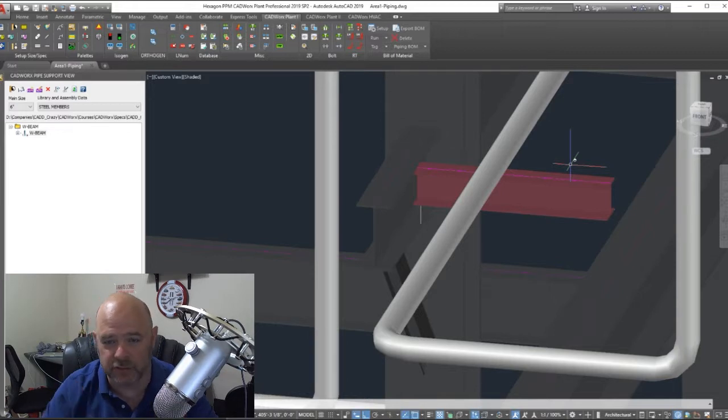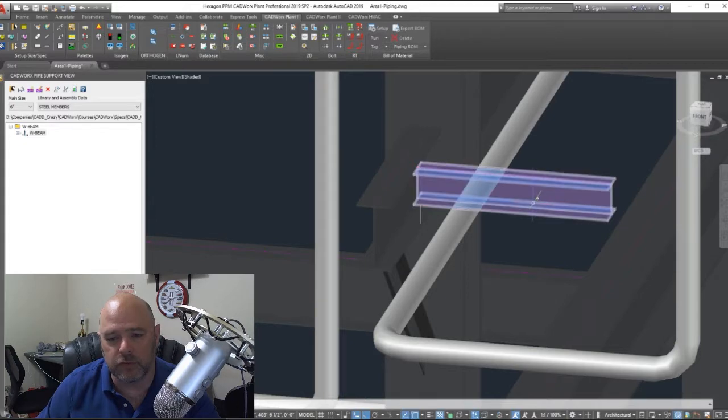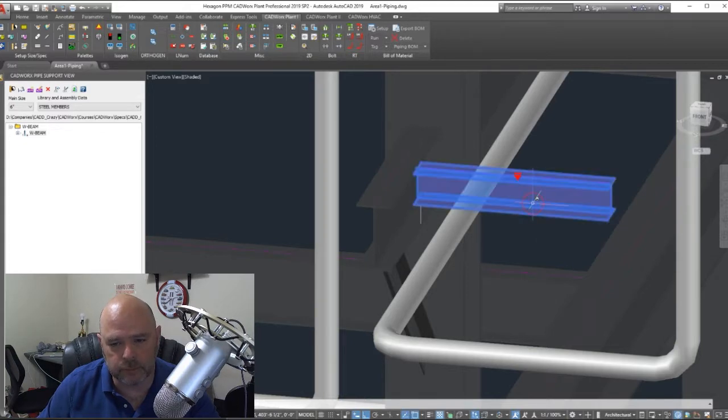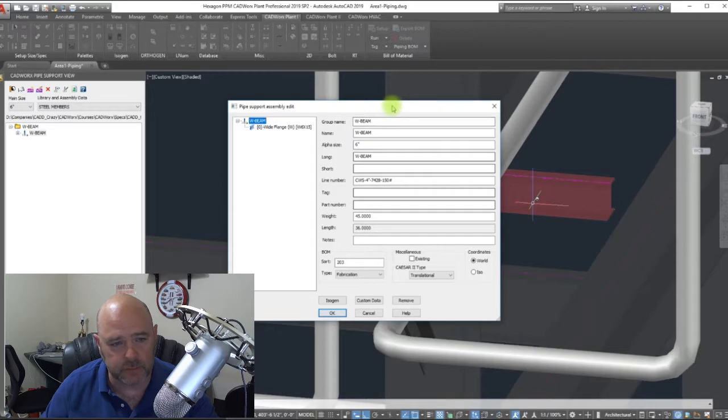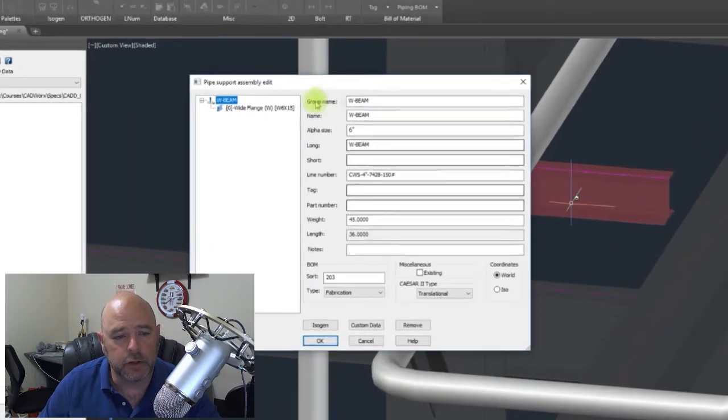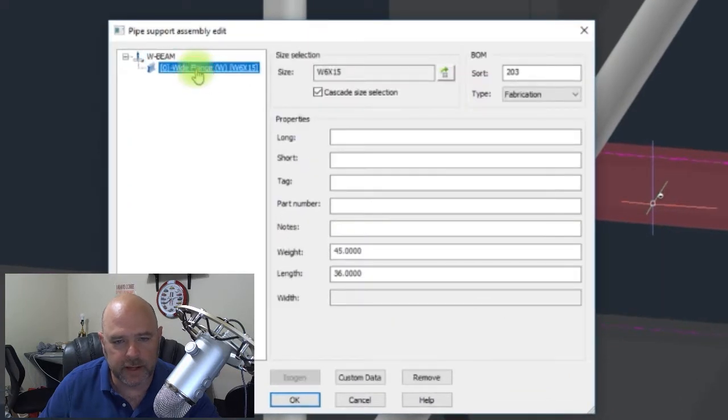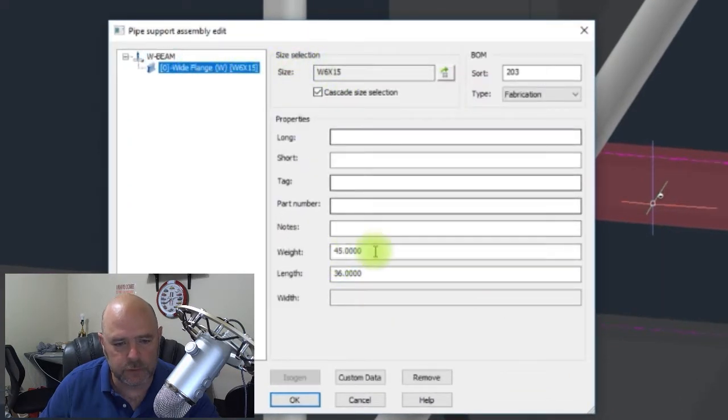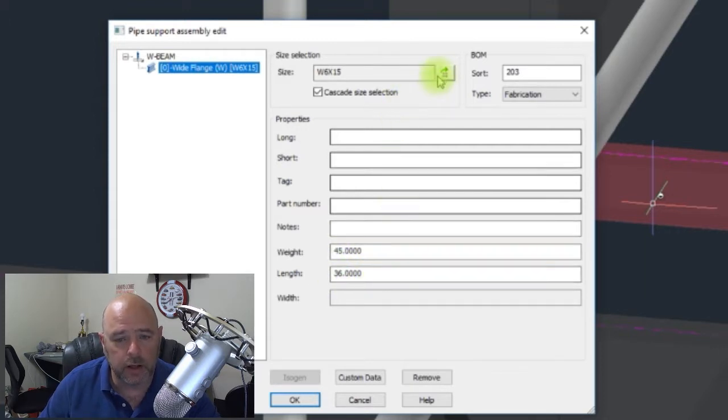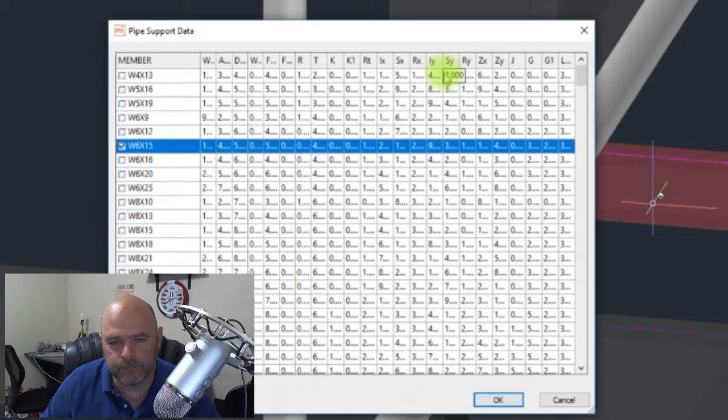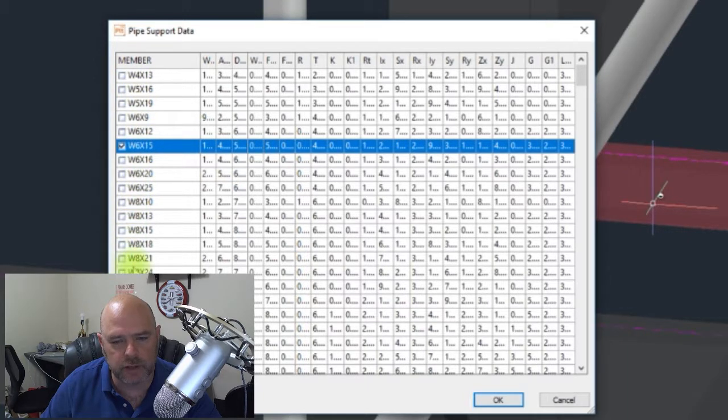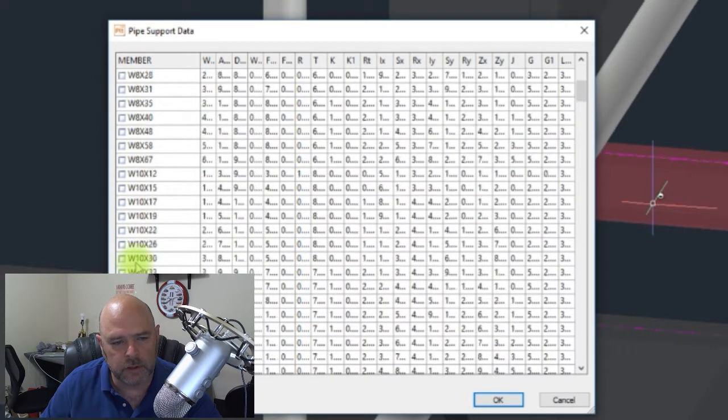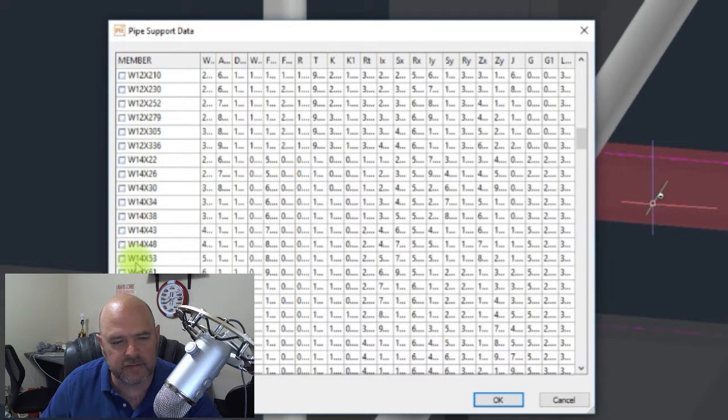Now I know you're probably saying, well great, but what if I don't want a 6x15? I need a bigger size or a smaller size. I got you covered. If you double click on the support, it brings up the pipe support editor here. You can click on your W beam right here and you can see 6x15, you got your weight, you got your length. You can change your length here if you want to.